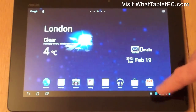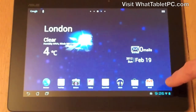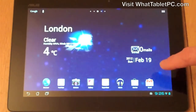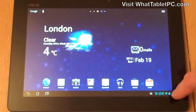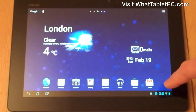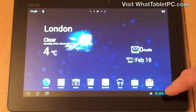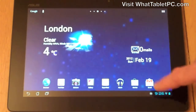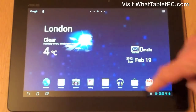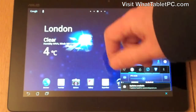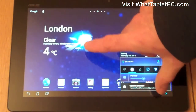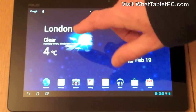Finally down at the bottom here we have the notification area and settings, where you can see notifications such as if you're downloading applications, new email, etc. I won't go into this in too much detail but there's much more information available in a separate video.